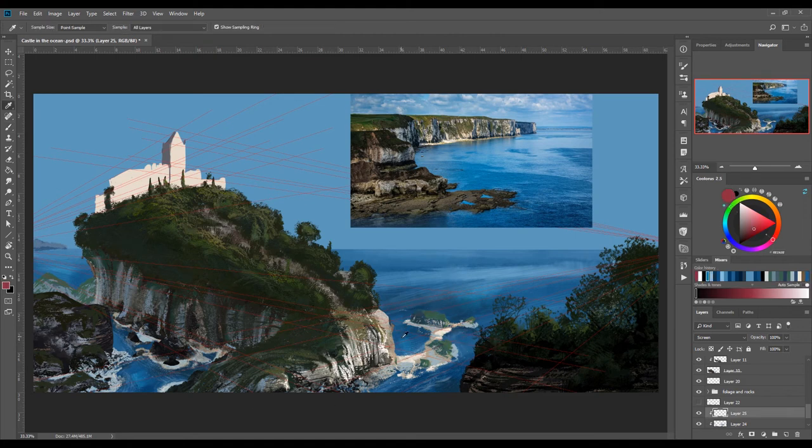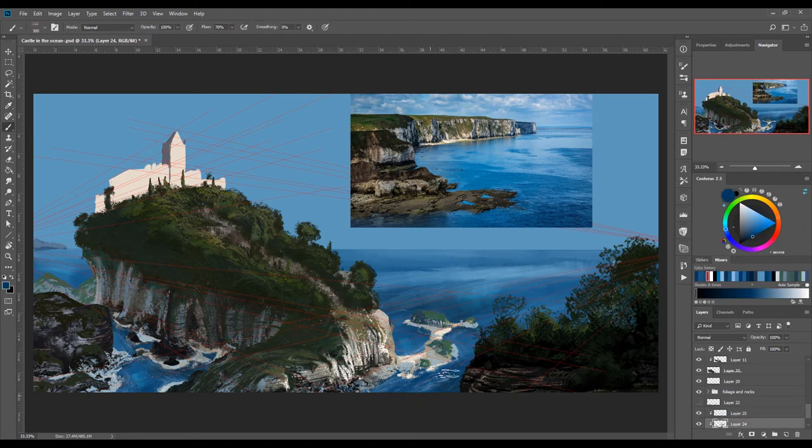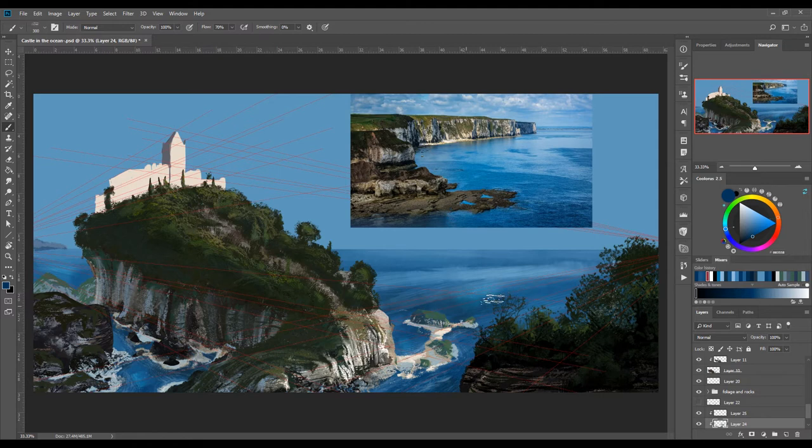Looking at the image, the water is darker in the foreground and lighter as it goes towards the horizon. Of course, there are some reflections that happen here and there.